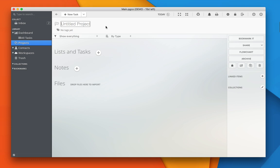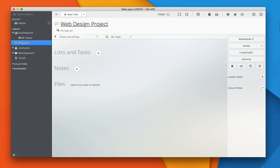For example, I am creating a new project. I'm giving it a name of Web Design Project, and inside this project I can create new tasks or save new notes and manage files as well.